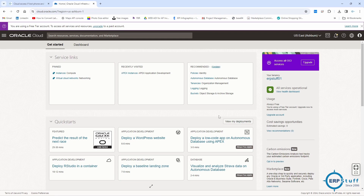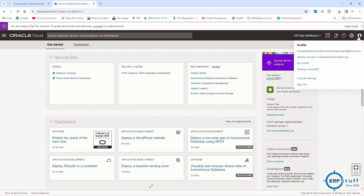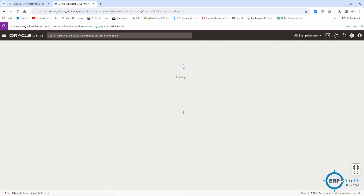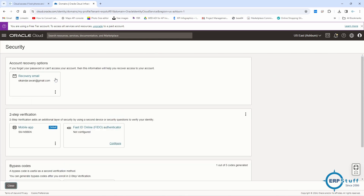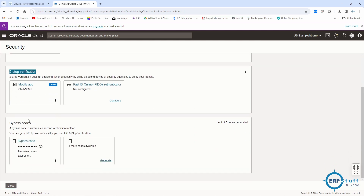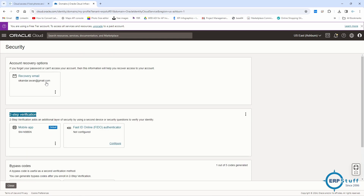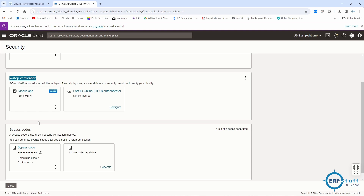The best practice when you have access is to go to My Profile and then Security. The first item is your recovery email, but if you have MFA, recovery email is only for password reset - your MFA or bypass code will not come to this email. Here you can see the mobile app is configured as default and two-step verification is enabled.